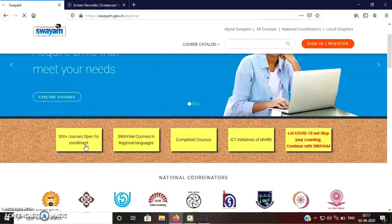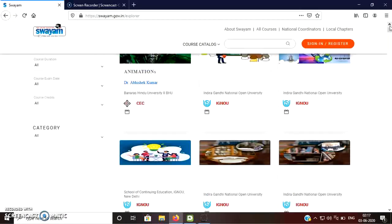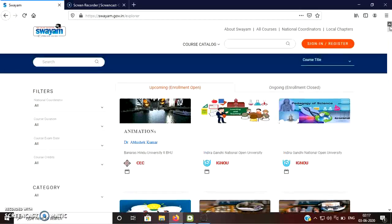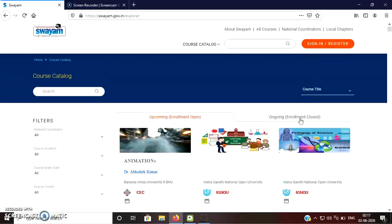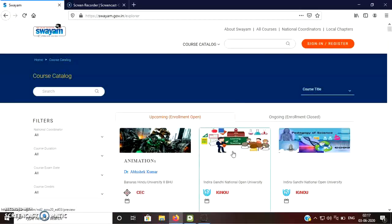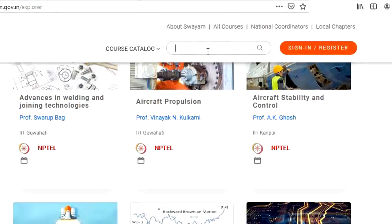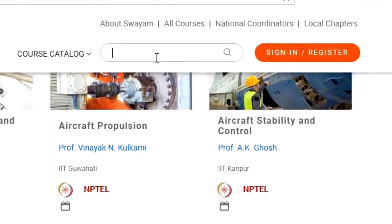When you will click here, you will see that many courses will appear which are available for enrollment at present. So if you find a course of your choice direct here, you can click here. Suppose you are not able to trace the course in which you want to take the admission.